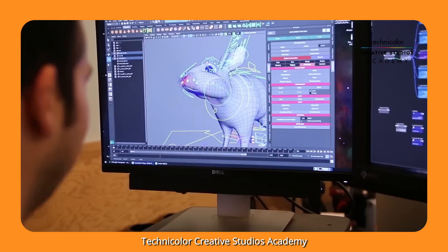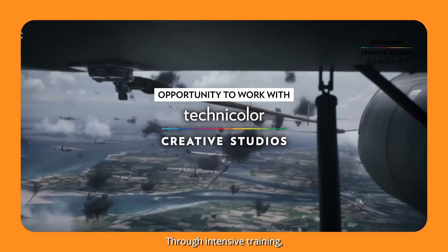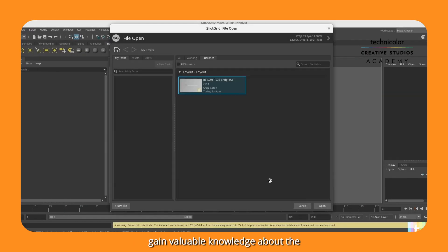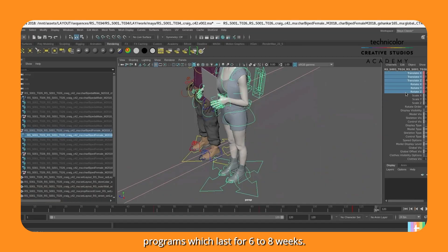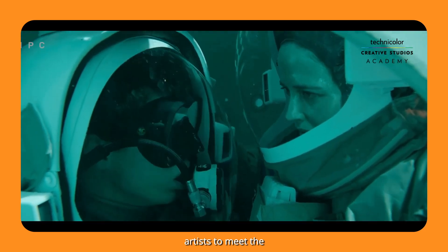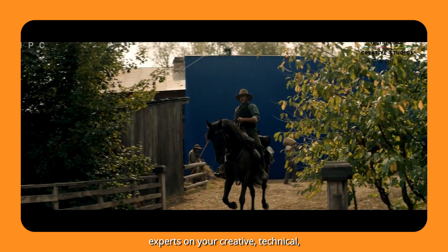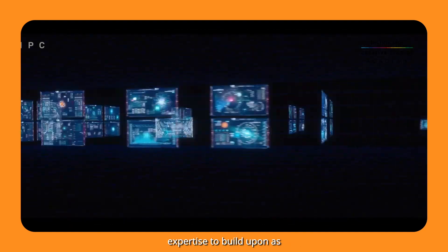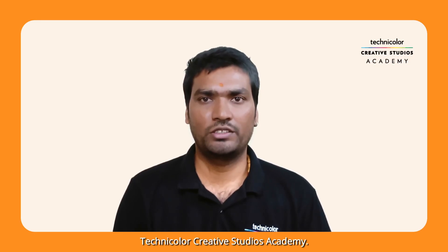Technical Creative Studios Academy is a program preparing artists for their journey through the world's top visual effects studios through intensive training. You will have the chance to connect with trainers who have real-time production experience, and you will master your skills and gain valuable knowledge about the production pipeline. Our academy runs a variety of training programs which last 6 to 8 weeks. Our course prepares you for a career in visual effects by working with industry experts on your creative, technical, procedural, and soft skills. Please follow the link in the description to join the Technical Creative Studios Academy.